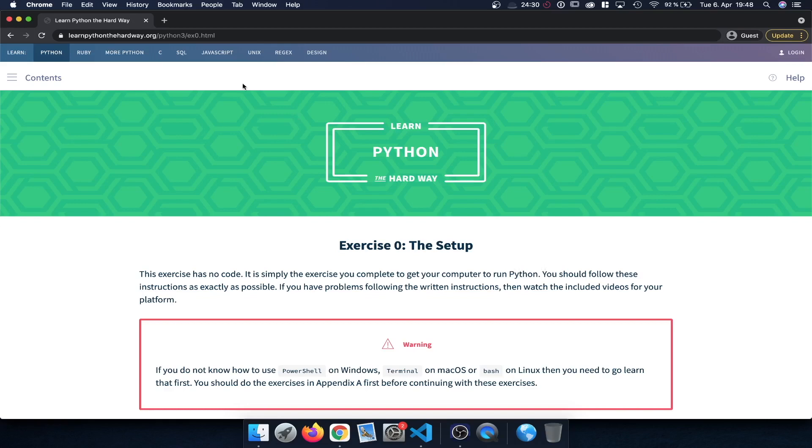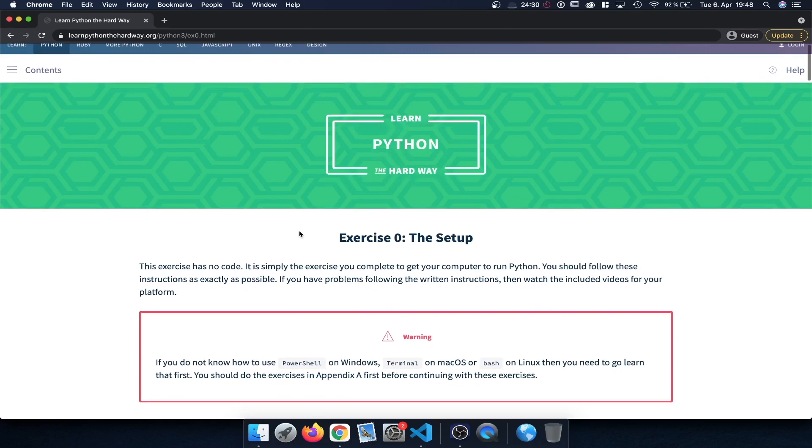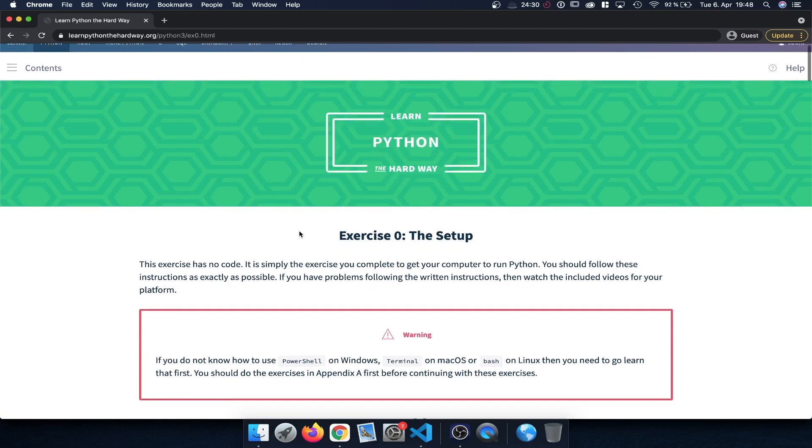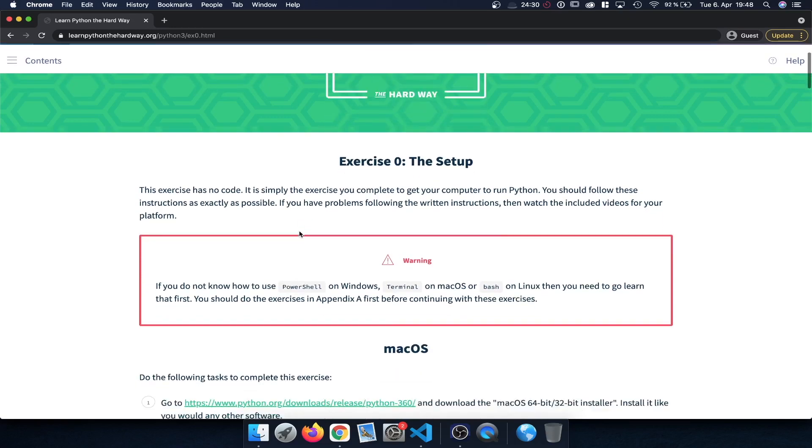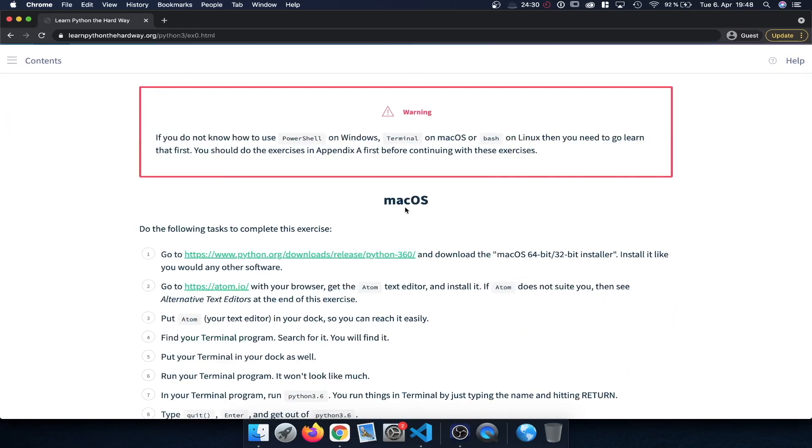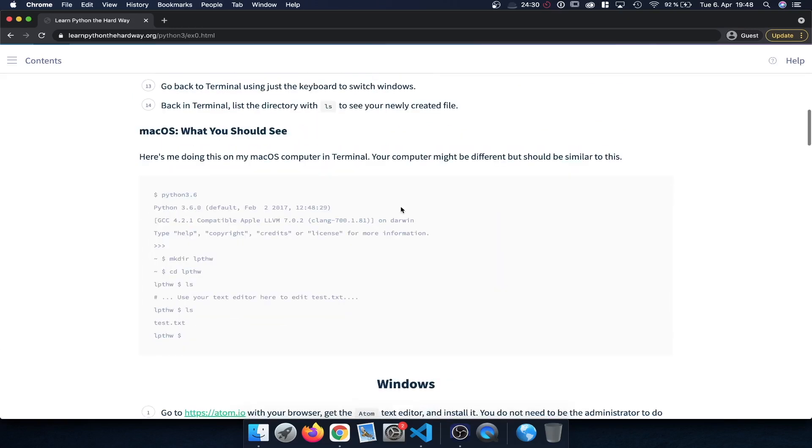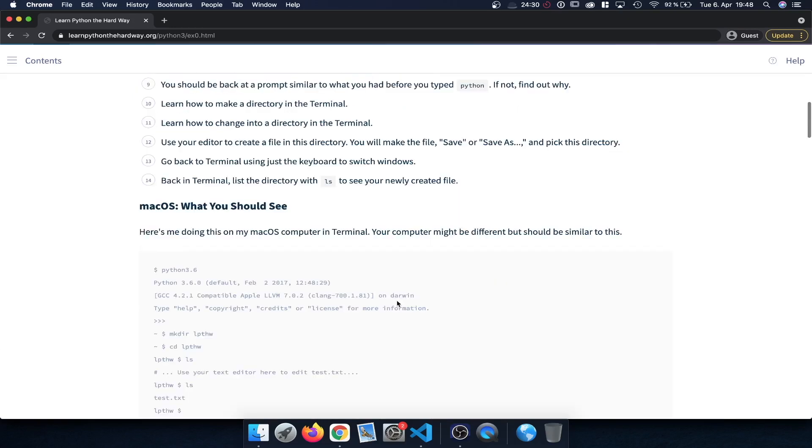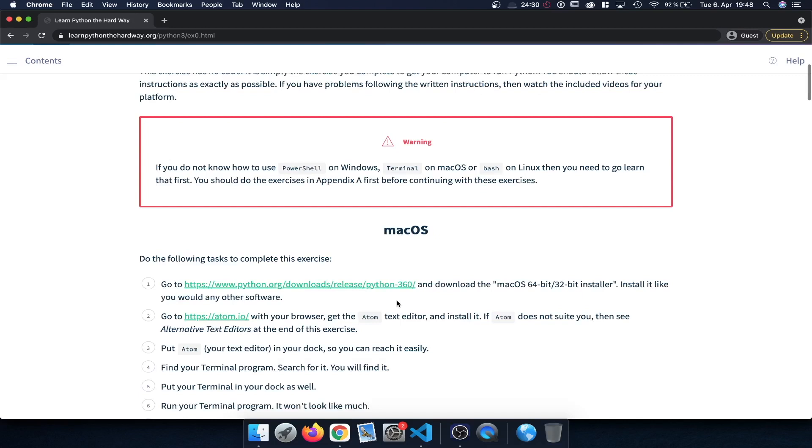You can access the first couple of chapters of the Learn Python the Hard Way book for free by taking a look at the description below. There's a link included to this particular chapter here. Now in order to set up Python and also to install the text editor we're going to use, you're going to find some instructions here covering macOS but also Windows and also Linux. Since I'm using a Mac I'm going to follow the macOS instructions.